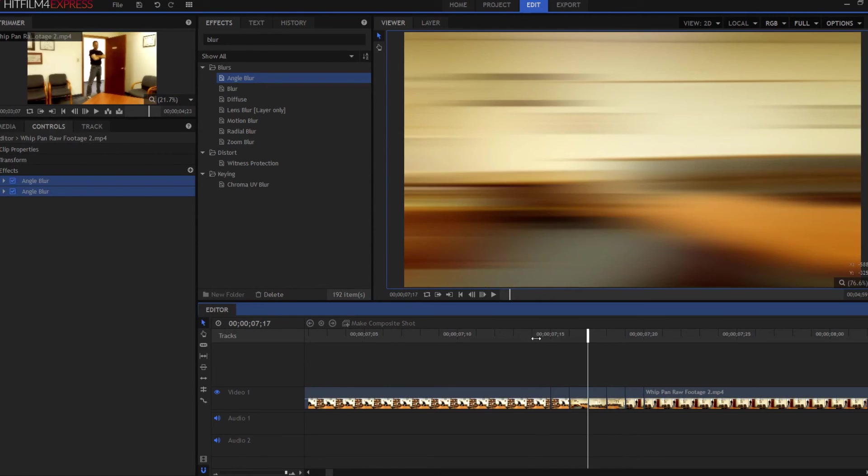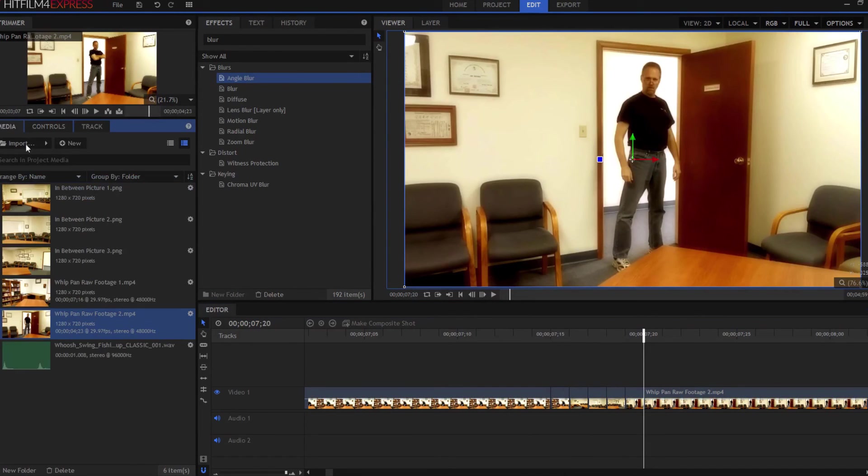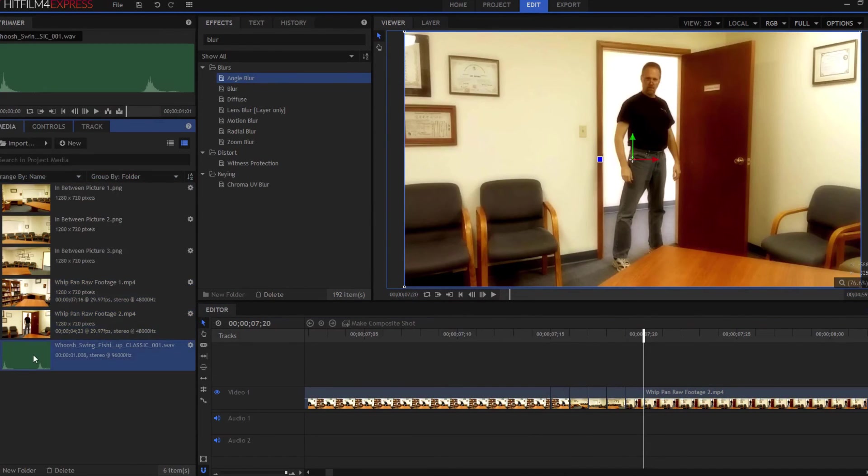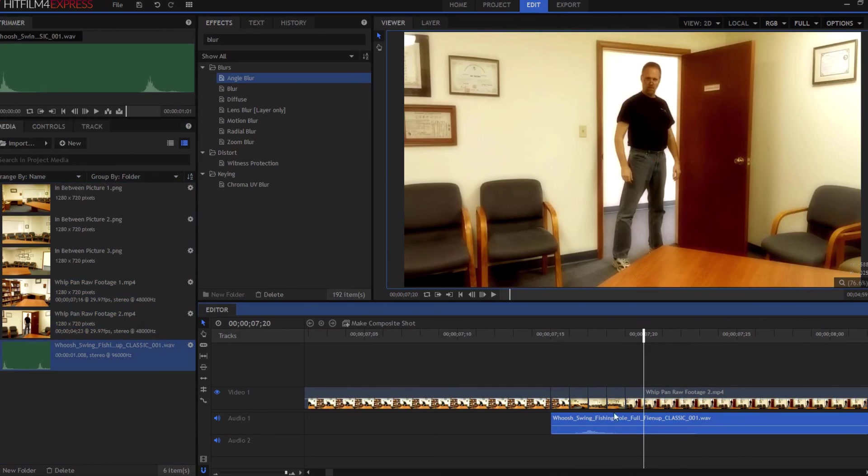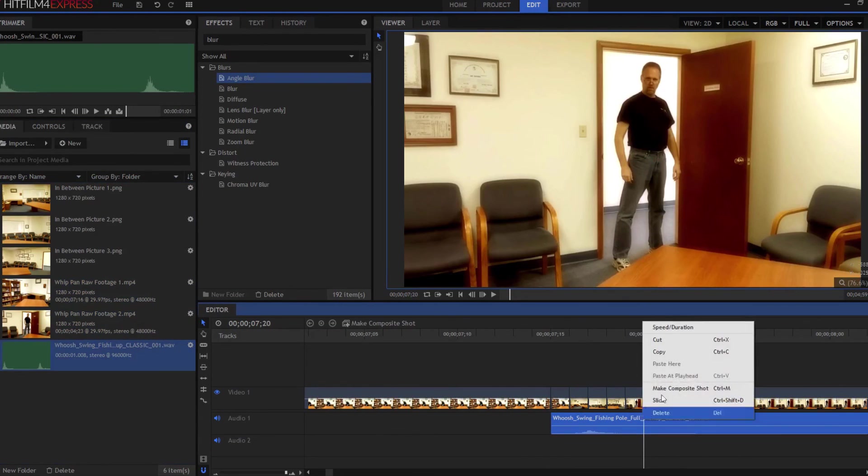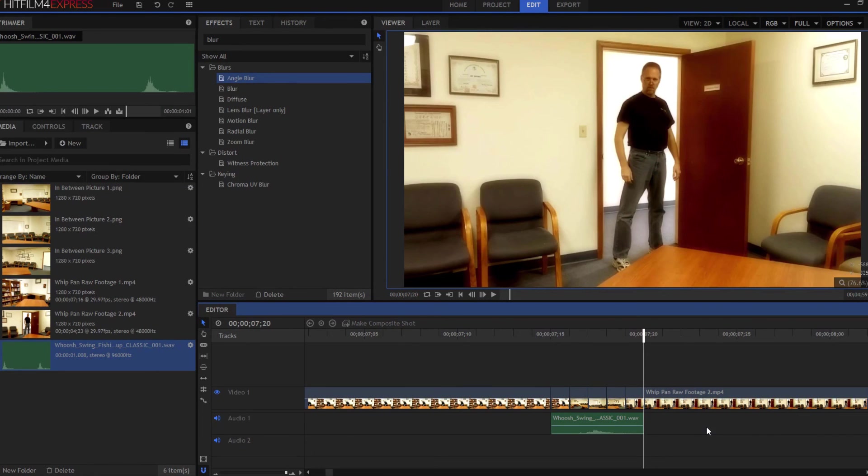So then there's your whip pan. Now all I have to do is add my sound effect, a little whoosh if you want, but it's not actually necessary. And then when you're done, you have this.